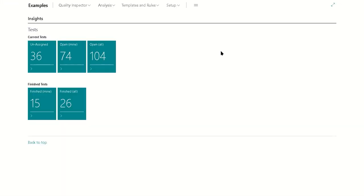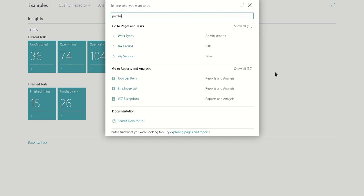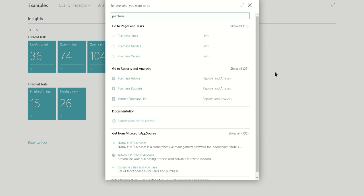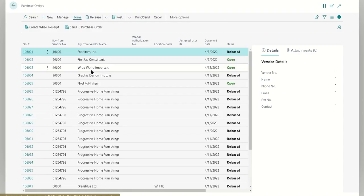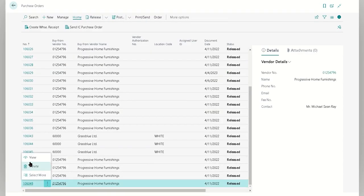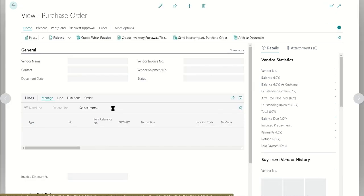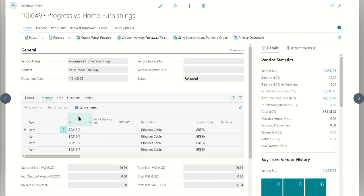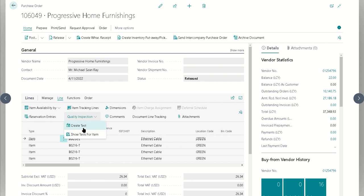So the first way of doing it is just on some forms. We do ship with several different actions out of the box for the primary use cases that we tend to see. A good example would be on purchase orders. If we navigate to the purchase order, we can navigate to a line, we'll see a quality inspection, and we'll see this option here to create a test. We have these actions in a few different spots.